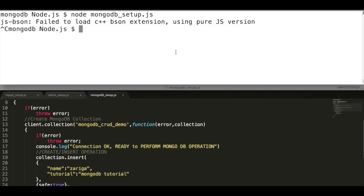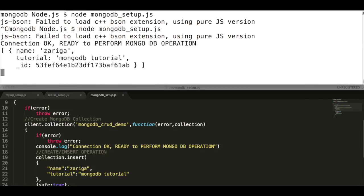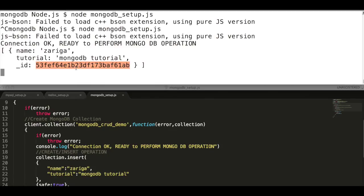Now run the program and observe the output. We can see a document is created in the collection, and MongoDB has generated object ID for this document. This object ID is unique for this document.